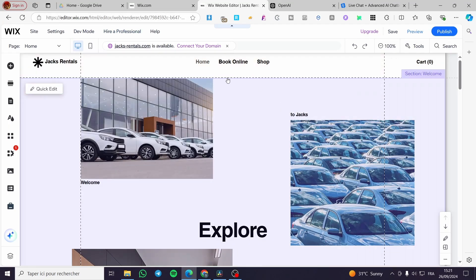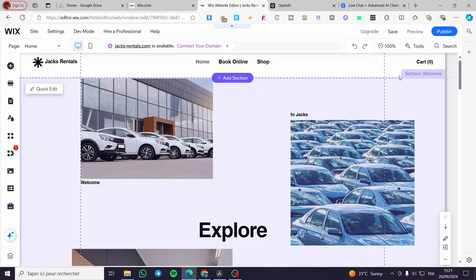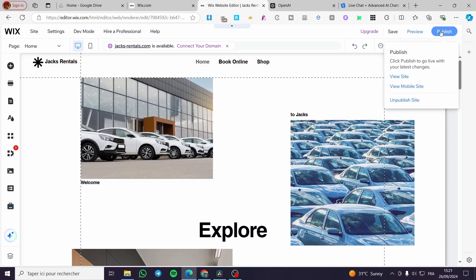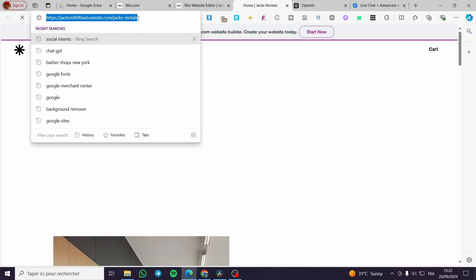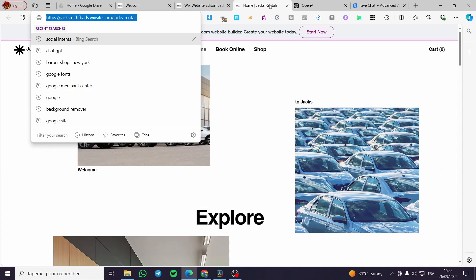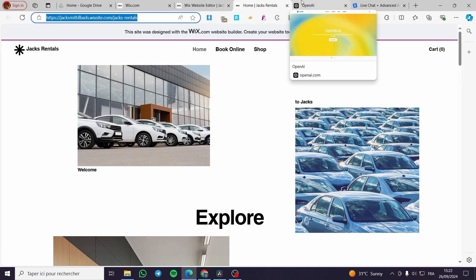The first thing you need to do is get the link of your website, because this is a very necessary step. To do it, hover the mouse over the 'Publish' button and you're going to see 'View Site'. Click on it and you are going to see the website. All we need to do is copy the website address or URL, but before that I'm going to leave this window as it is.